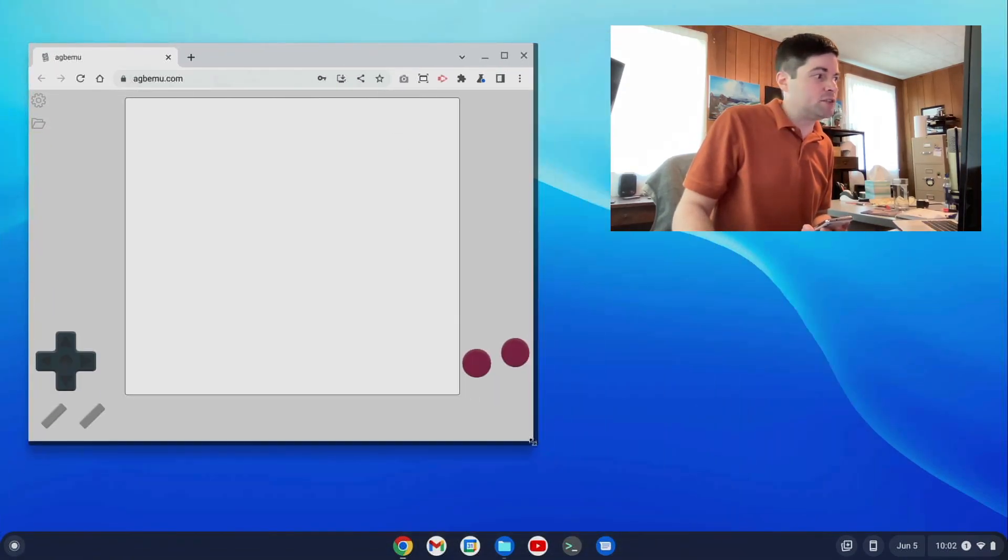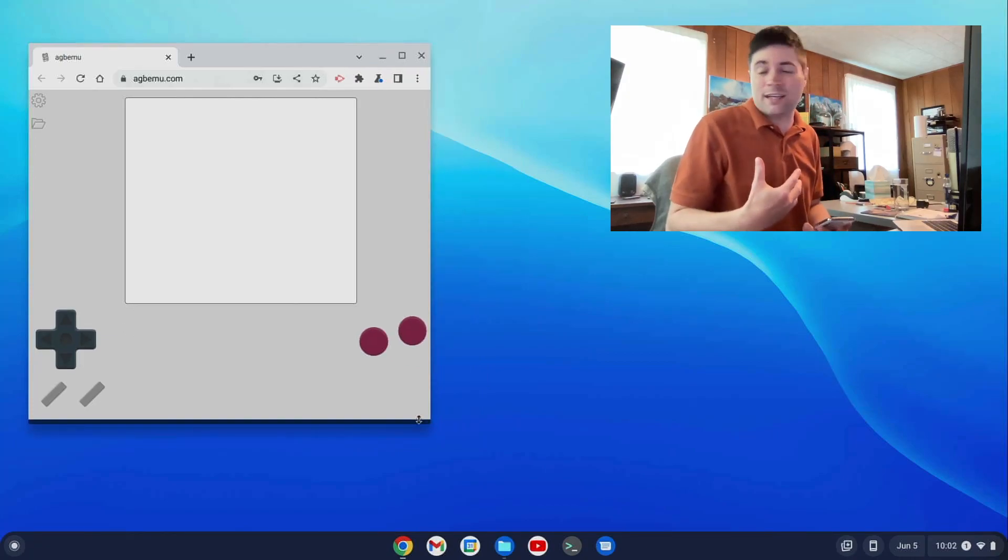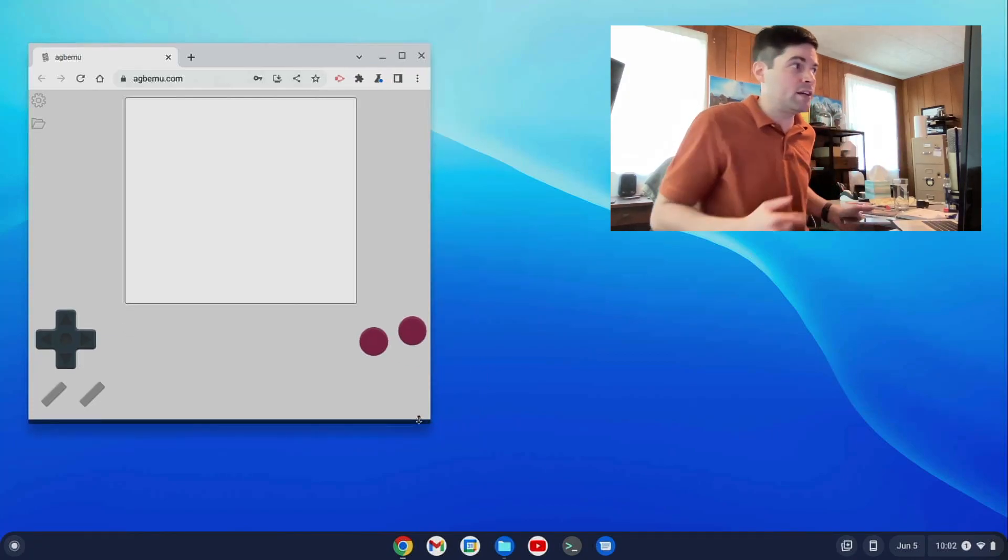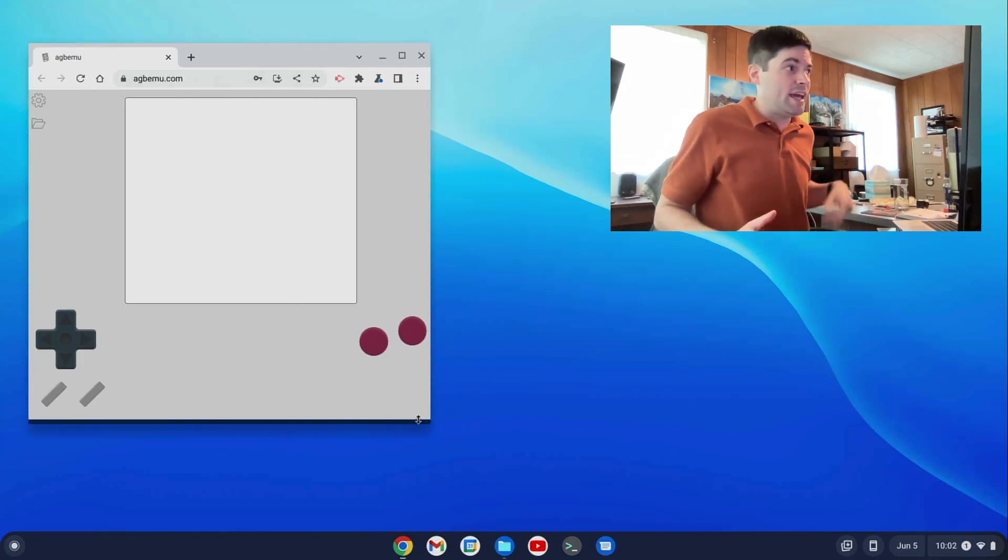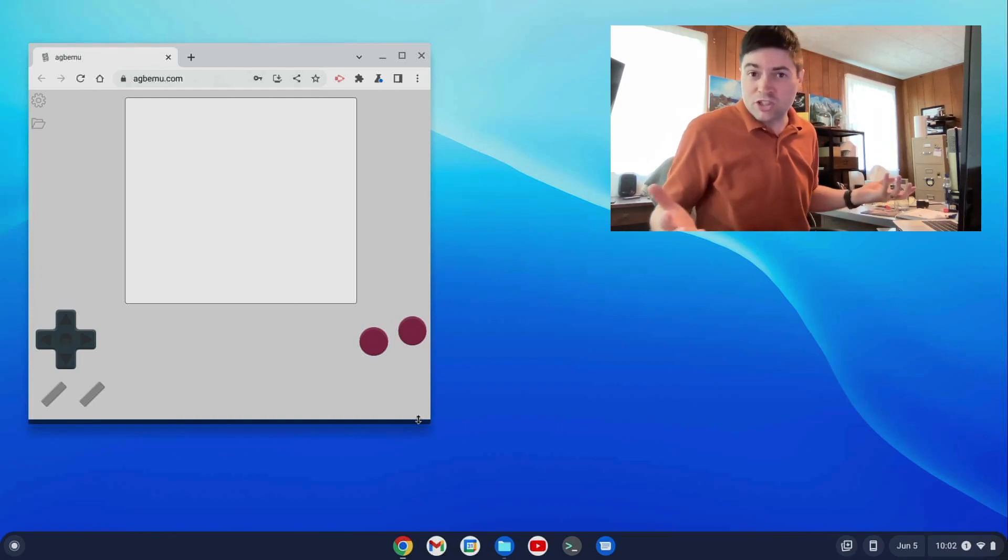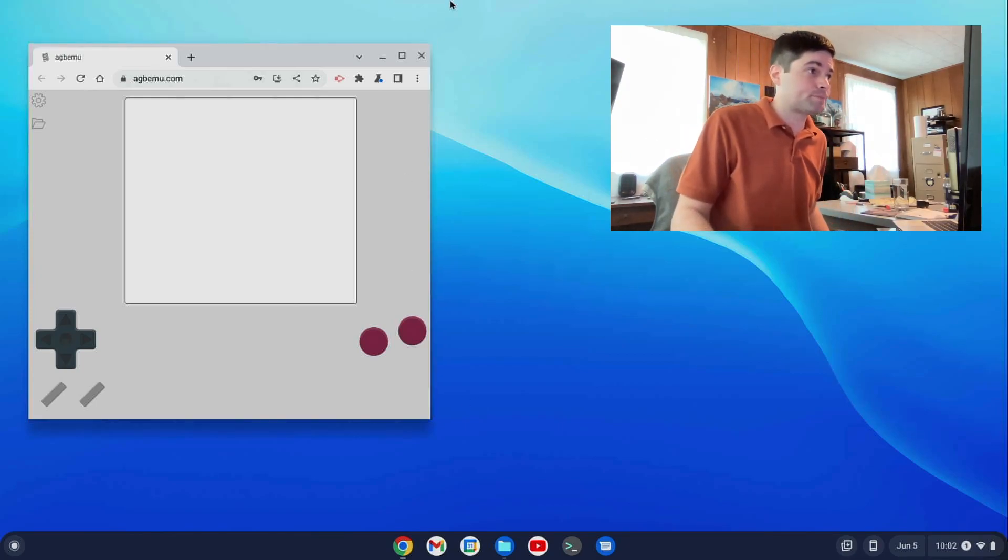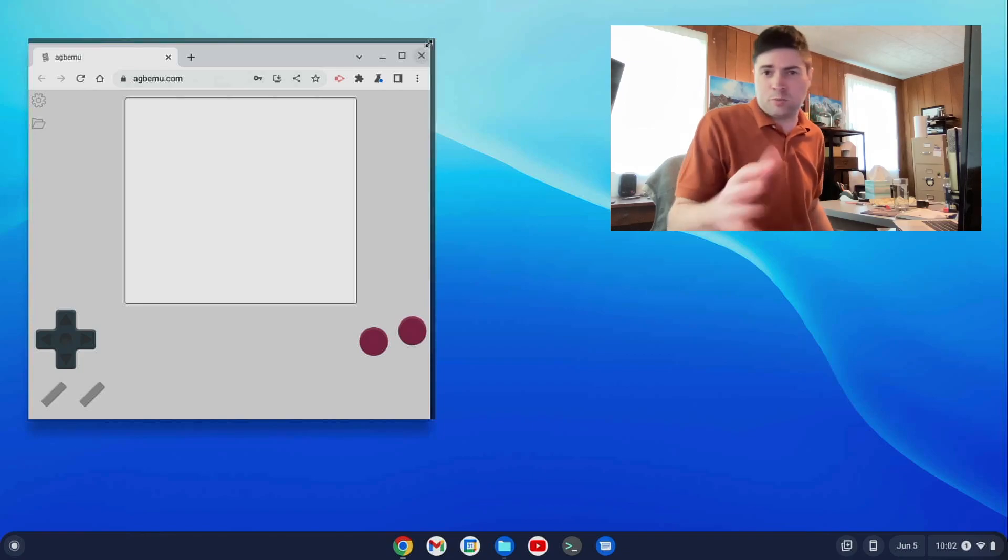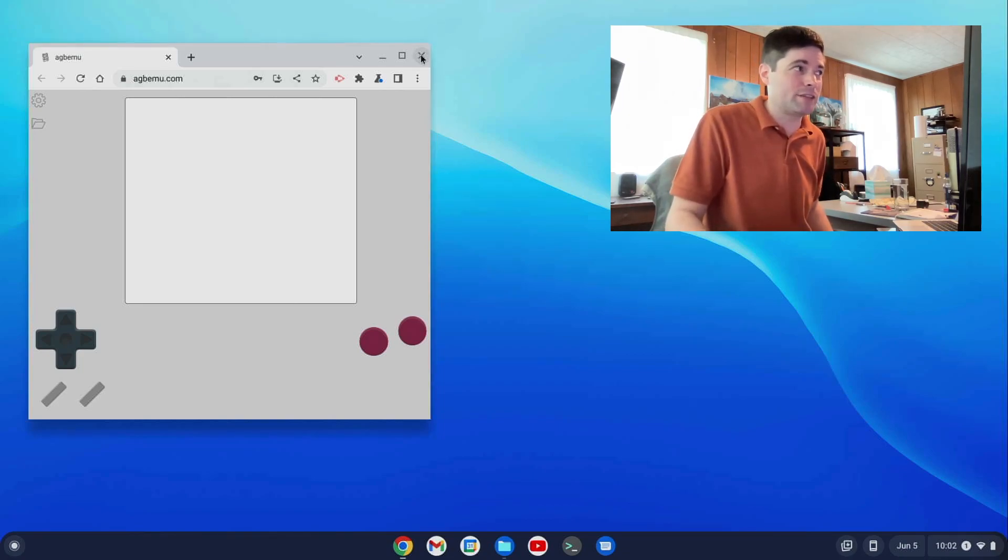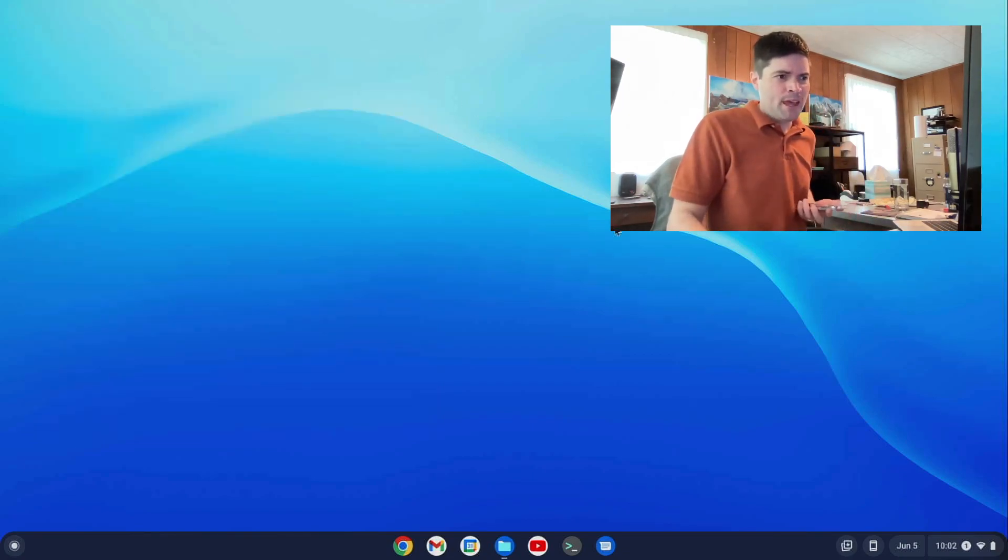And it brought to the last thing I was doing, which is testing a PWA that I made called the agbemu.com. You can check it out. It's an online Game Boy emulator. That's the plug for my own thing there. I apologize for that. But that's a cool thing you can do.